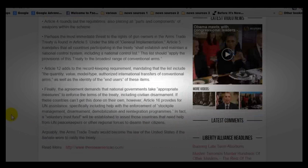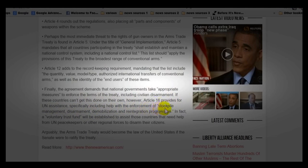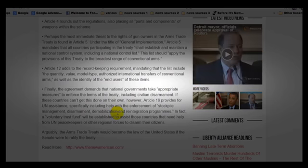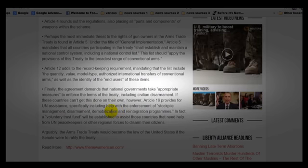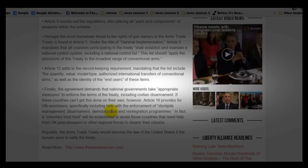It does go on to state here that if a country such as the United States decides that they need help — if these countries can't get this done on their own — Article 16 provides for UN assistance, specifically including help with enforcement of stockpile management, disarmament, demobilization, and reintegration. That was the position that the United Nations was hiring for out of their New York office. In fact, a voluntary trust fund will be established to assist those countries that need help with UN peacekeepers or other regional forces to disarm their citizens.